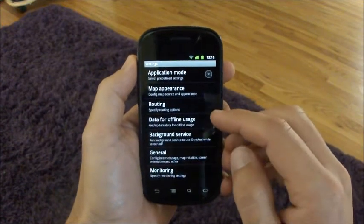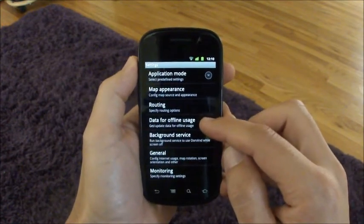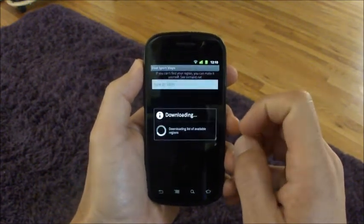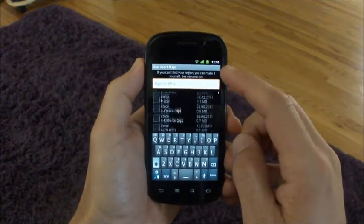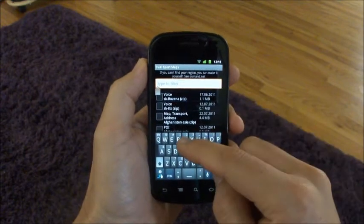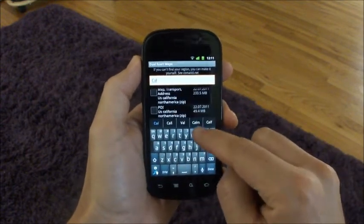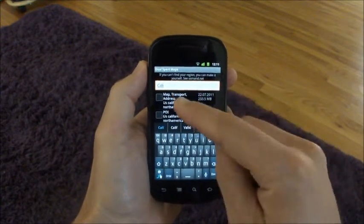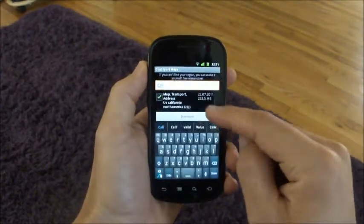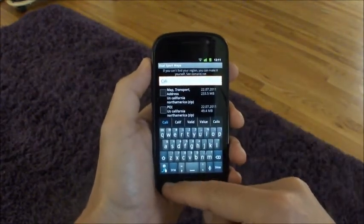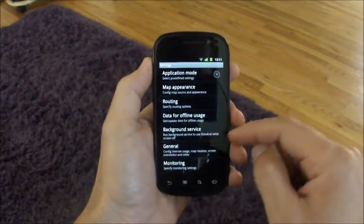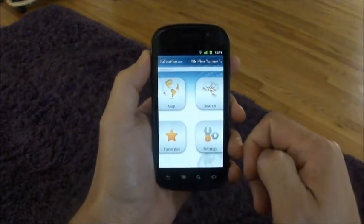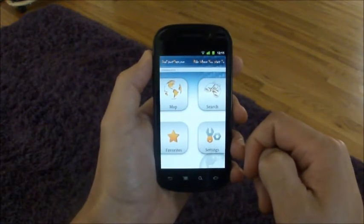The most important settings you'll need to take care of involve downloading vector maps. Click here and you get a list of all the maps. Let's say you want maps of California — you start typing and here you go. Select one or two and click. I don't actually want to download them, but that's how you do it. You can go through all those settings and we'll touch on them as they become important.